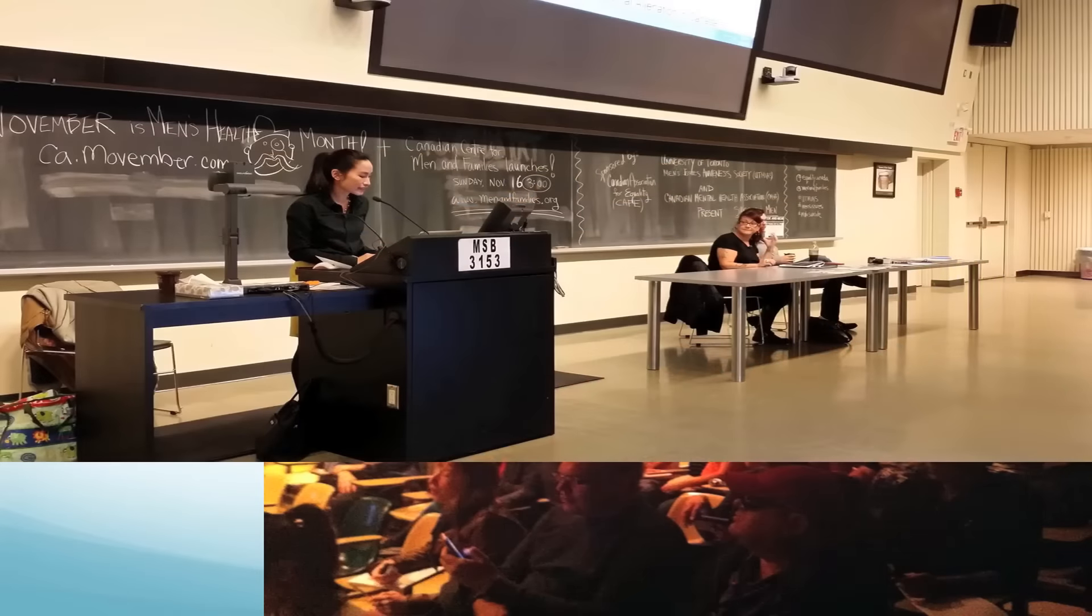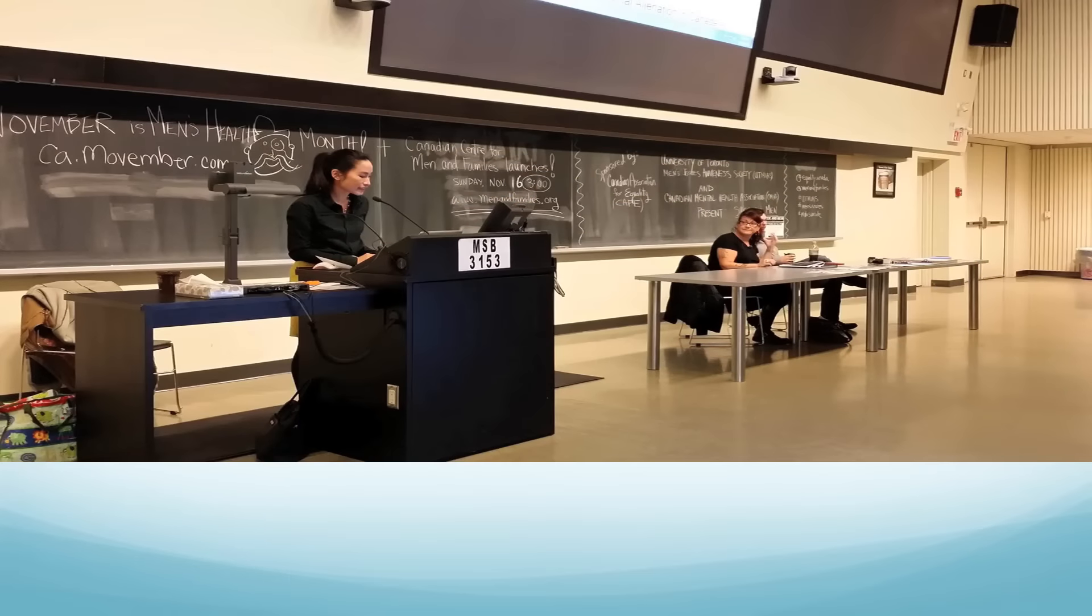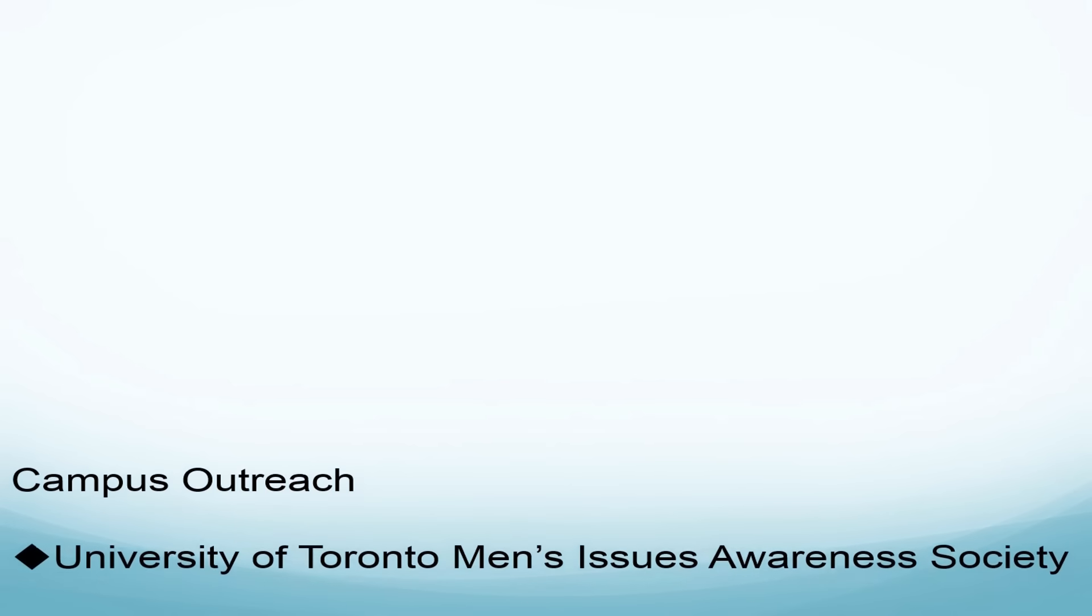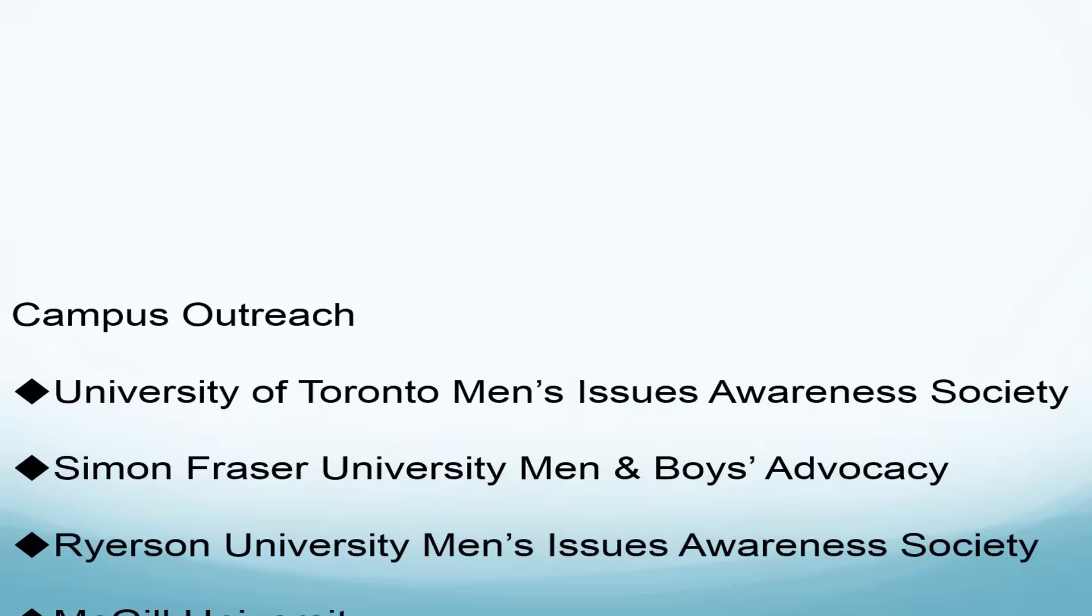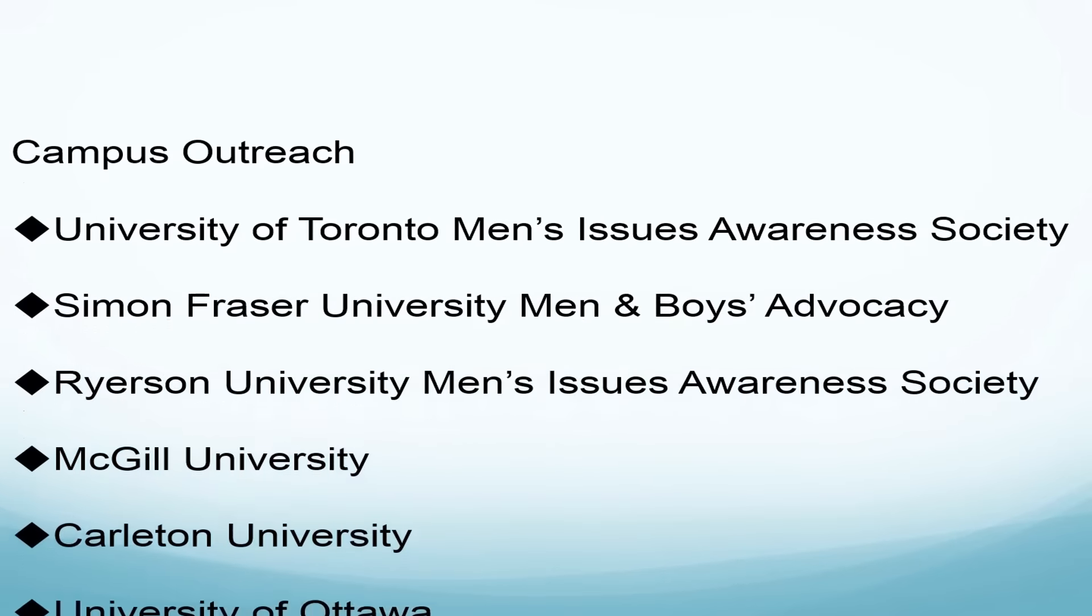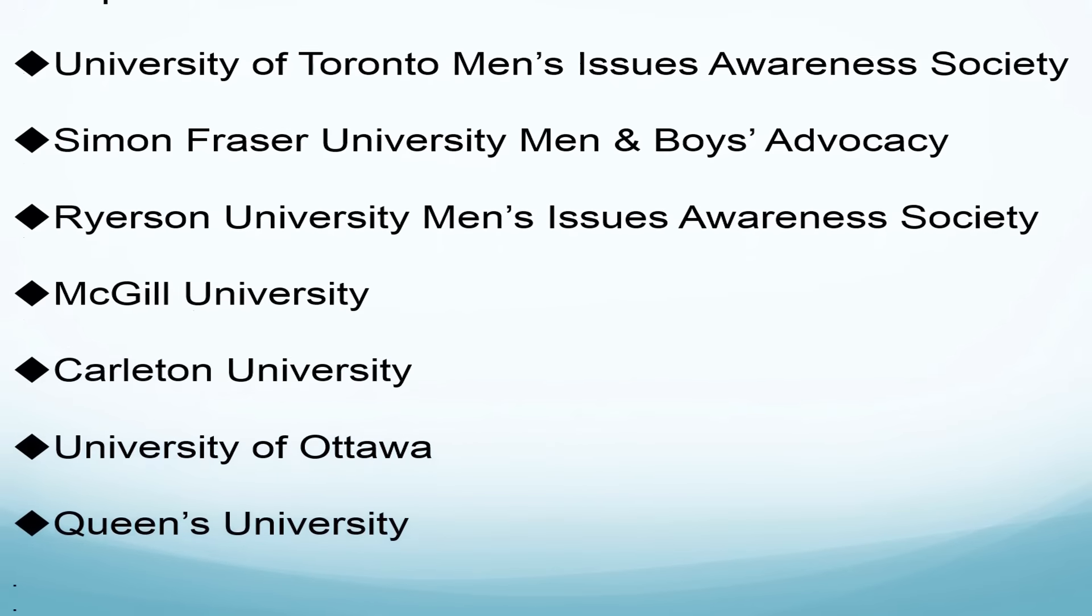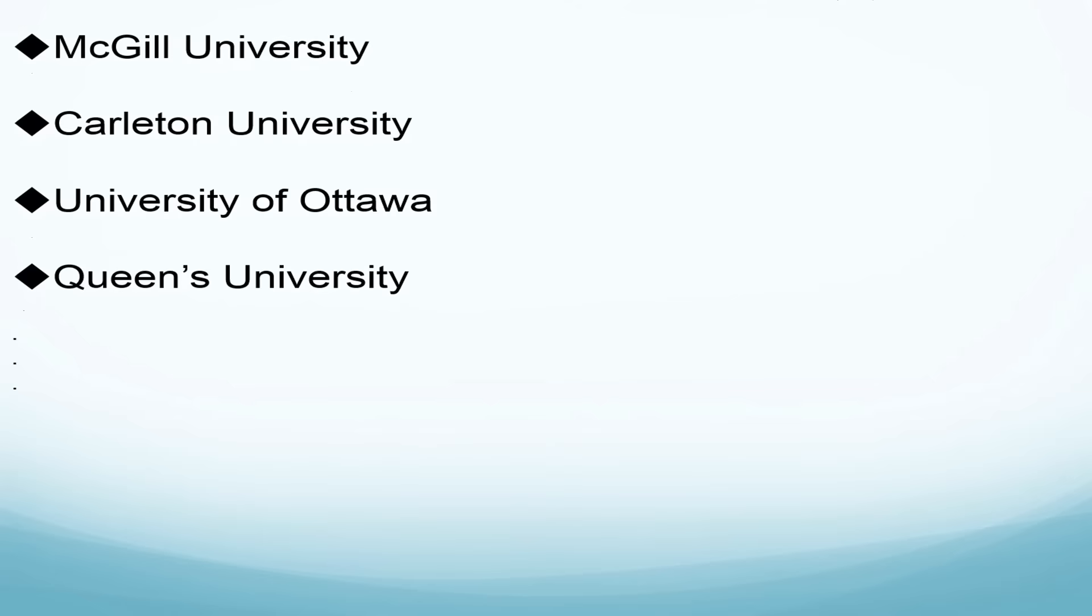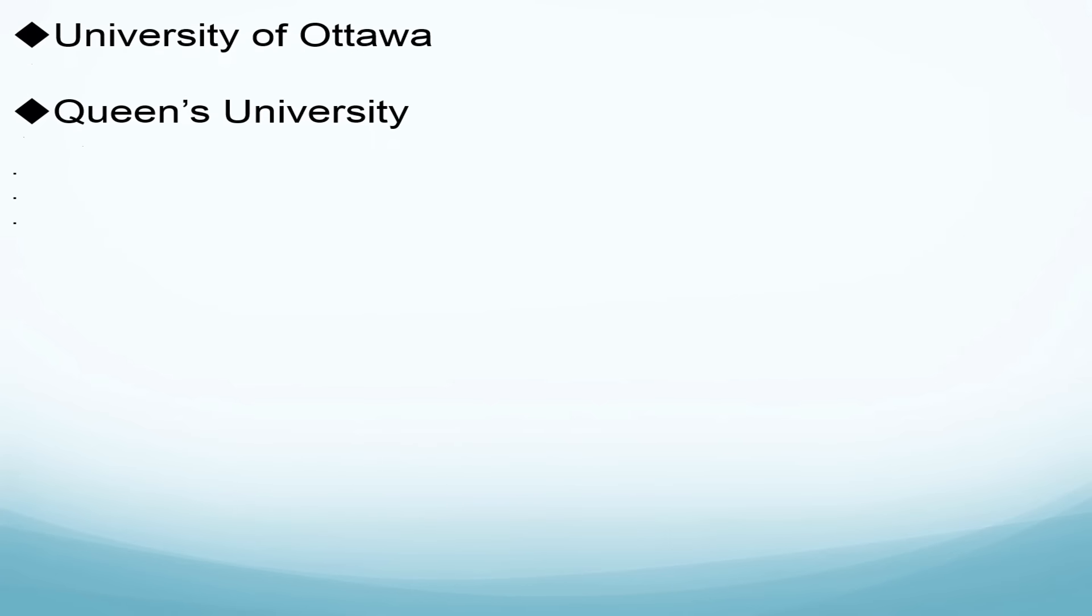A programme of the Canadian Association for Equality, or CAFÉ, the Centre for Men and Families continues CAFÉ's tradition of campus outreach on men's issues. We've sponsored events bringing education and renowned, evidence-based expert speakers on men's issues at campuses all across Canada.